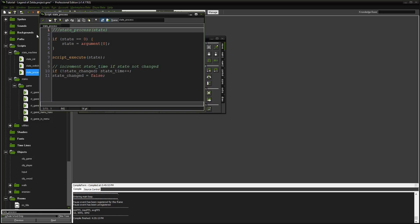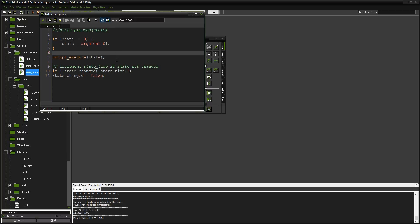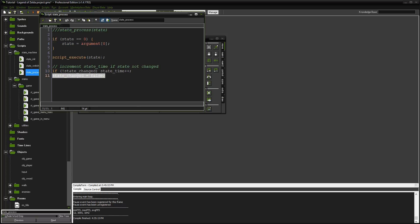The last script is state_process. This is run every step event in the object. The first time you run this and pass in a state, if state was equal to zero - meaning this is the first time we've ever done this - we'll go ahead and set the state. Otherwise it will just execute whatever state was already set. We're passing in scripts, and when that code executes, it's either going to run that state over and over, or we run state_switch and it changes states. As long as the state hasn't changed, we'll increment the timer up, then reset the flag back to false.